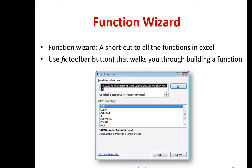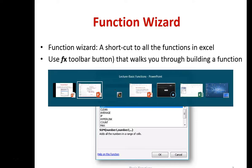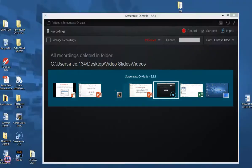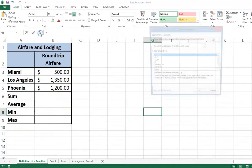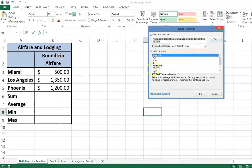You can use the function wizard when walking through or creating these formulas — it's right here on the fx button. However, we will not be using the function wizard because I want you to learn how to type in the formulas and the arguments.